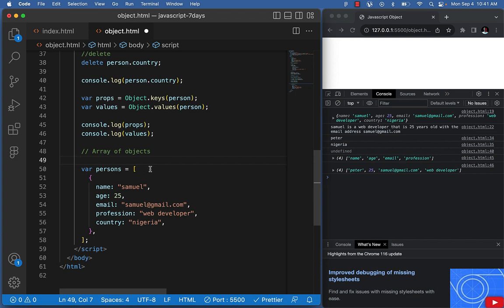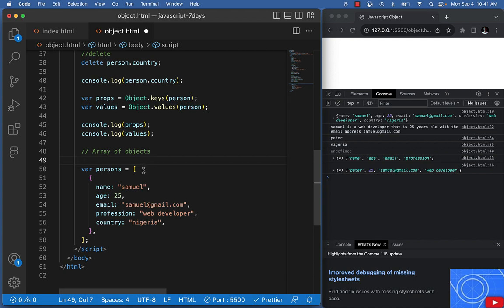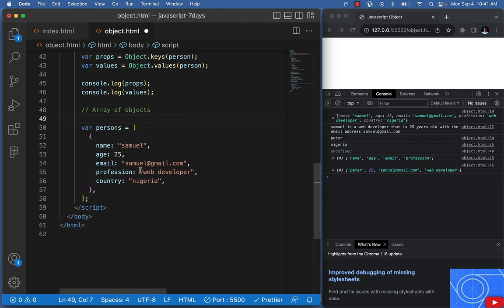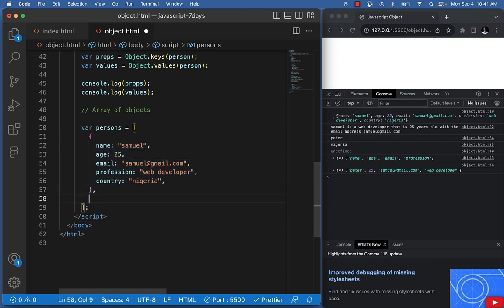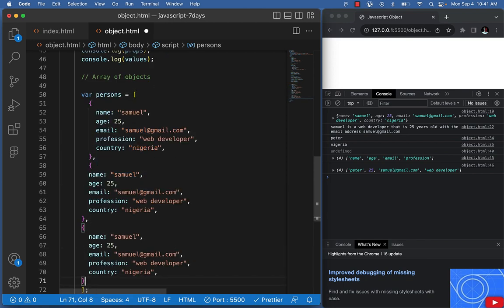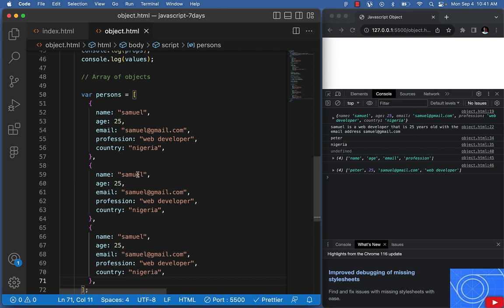Whenever you see this in code, it will start with the array bracket, but inside the array bracket you'll see curly braces — that's the object. After the first object, we can add another person with a comma, and another, so now we have three different persons here.